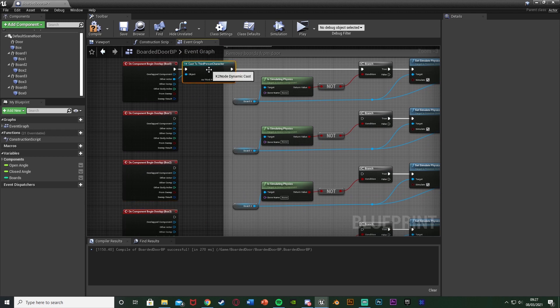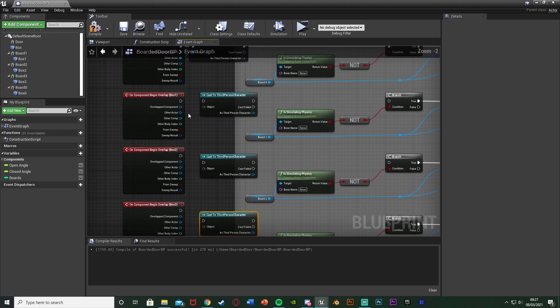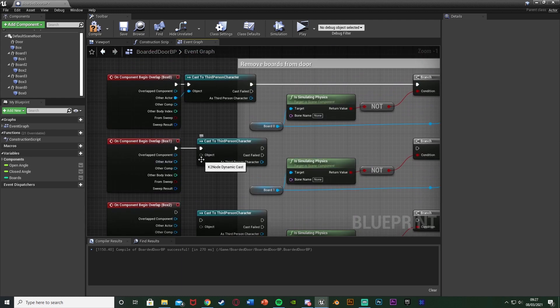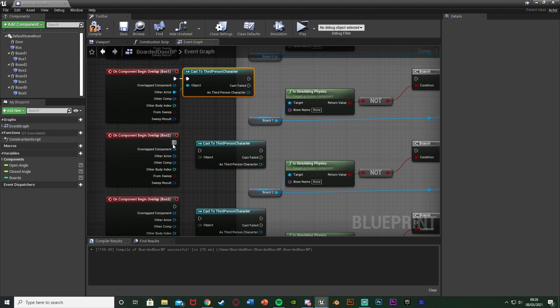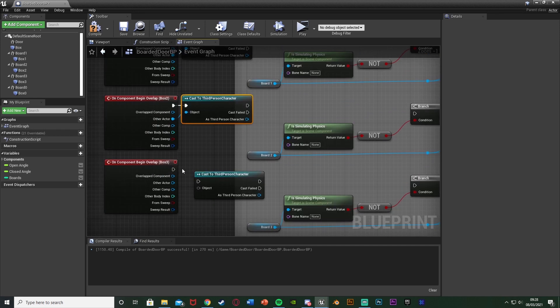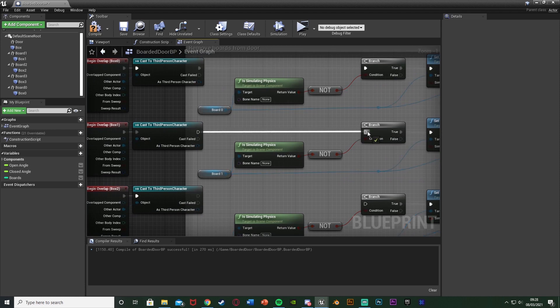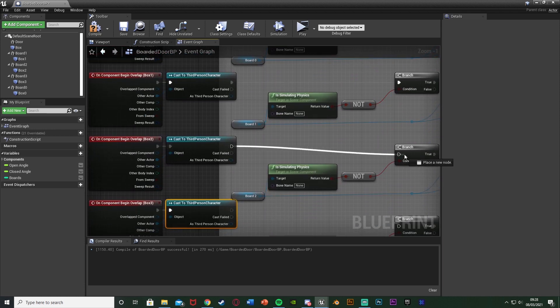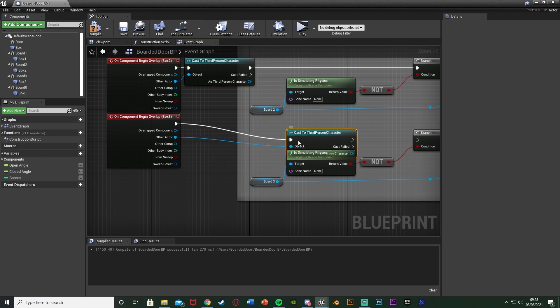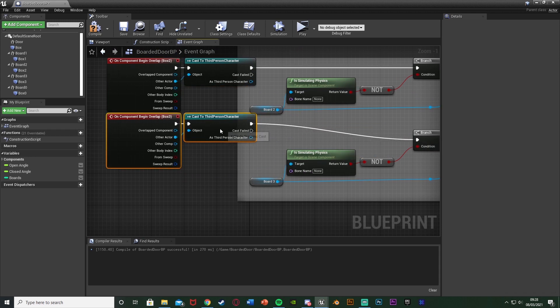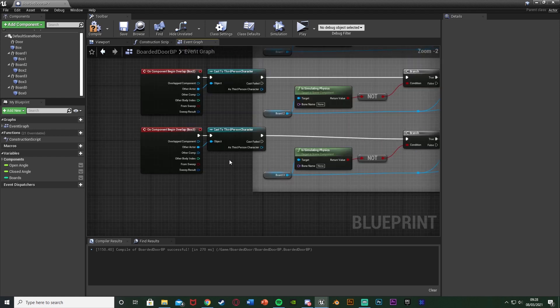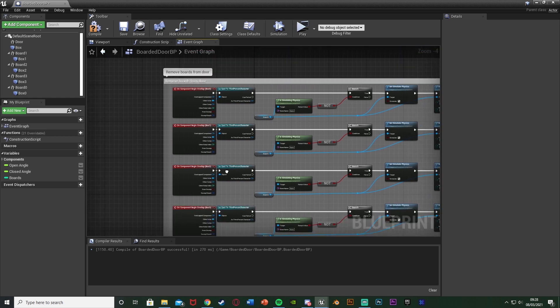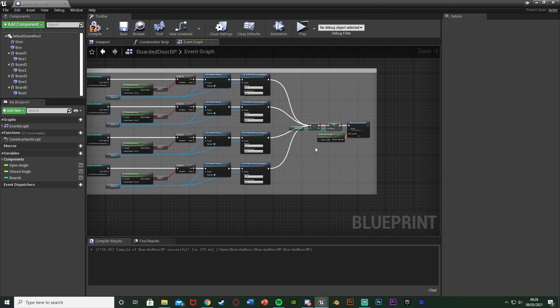So then box 2 add event begin overlap, box 3 add event begin overlap and then select both of these and drag them up here. I'm going to select the cast and duplicate that another three times, connecting these up the same way. This just means that whenever we overlap with this board it's going to fire off the code that we want. Then connect the execution into the start of the branch here like so. This will done quite perfectly with our crowbar instead of having to press E.